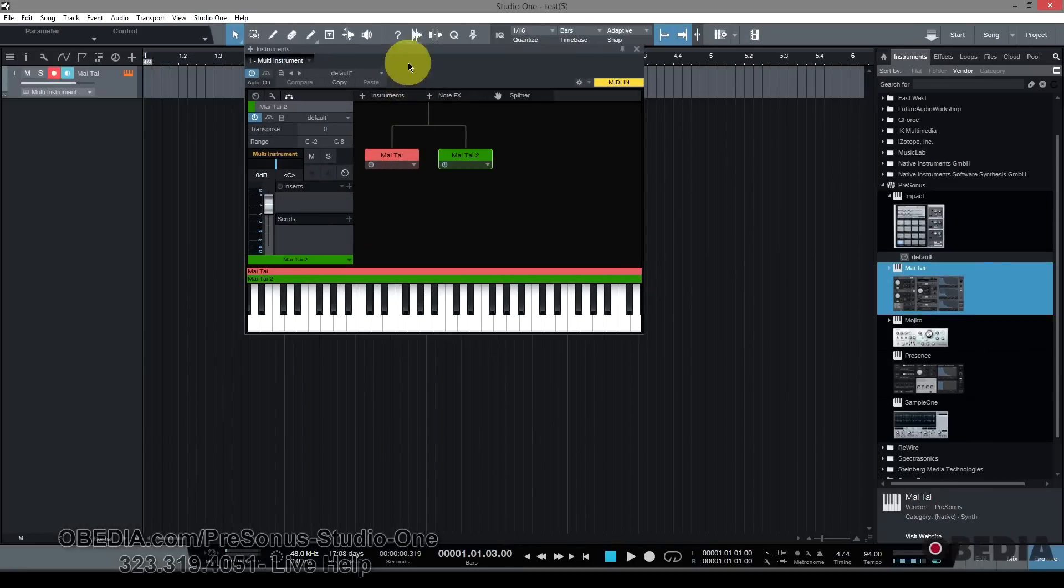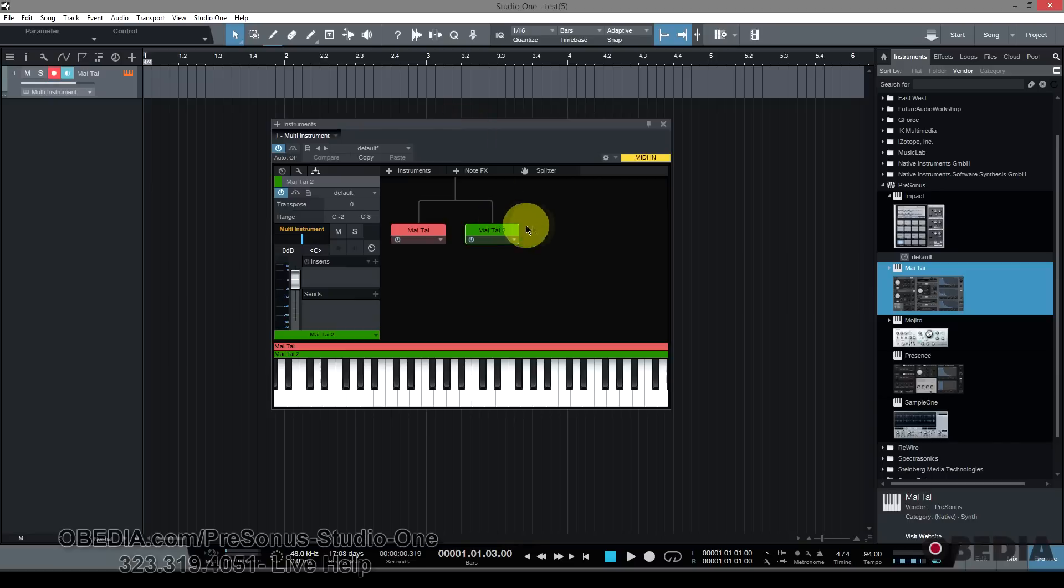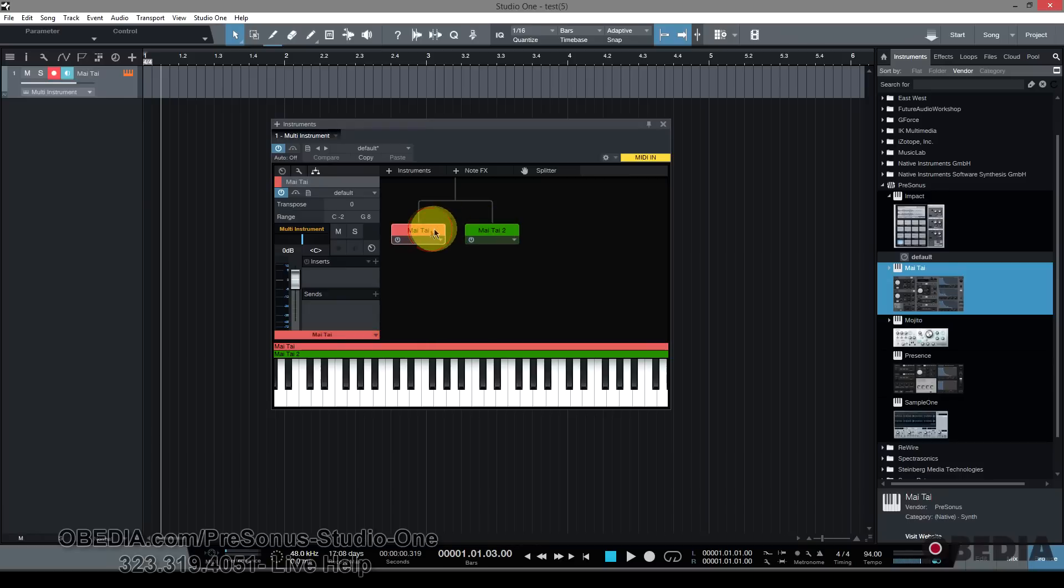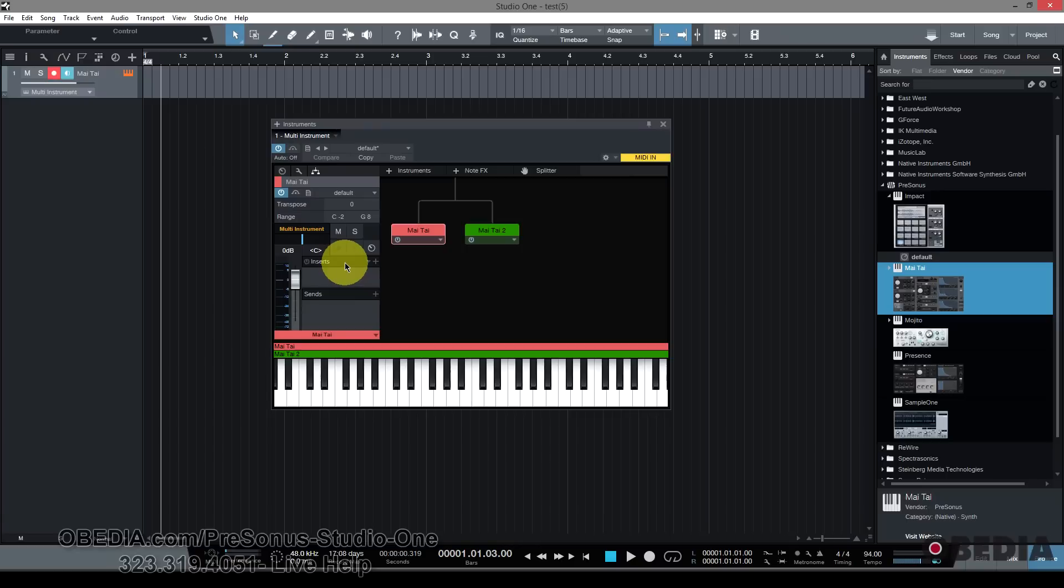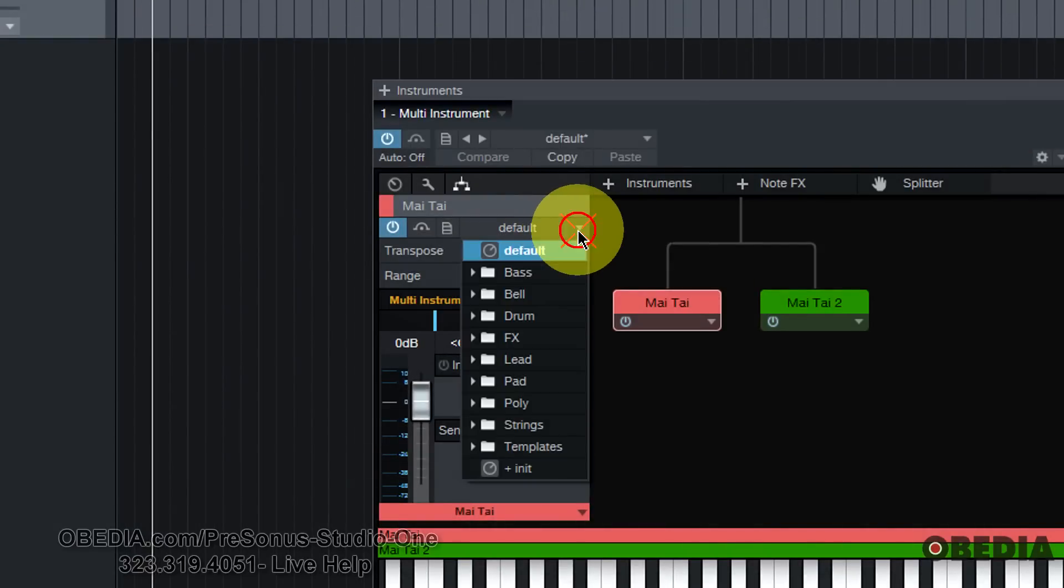Now what happens is I get the multi-instrument rack. Now the multi-instrument is pretty cool because what this is going to do is it's going to show me the two instances of the plugins that I'm working with. And they're color coded and so that allows me to easily know which one is which. And I have quick access to some of the primary controls for these instrument plugins here on the left hand side.